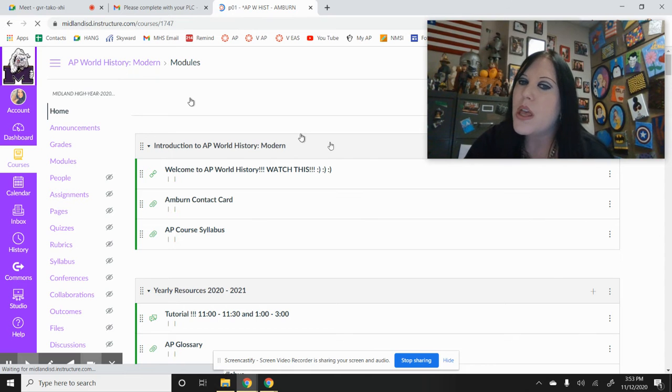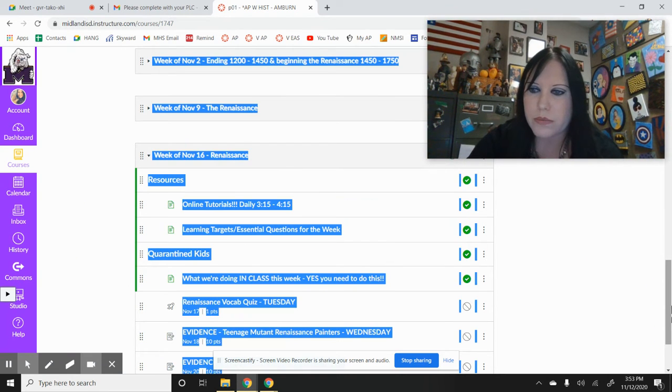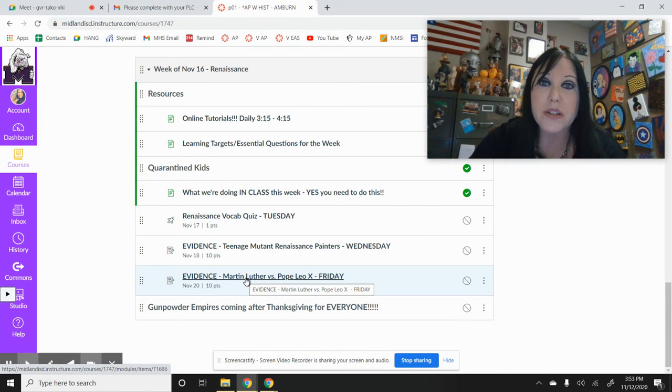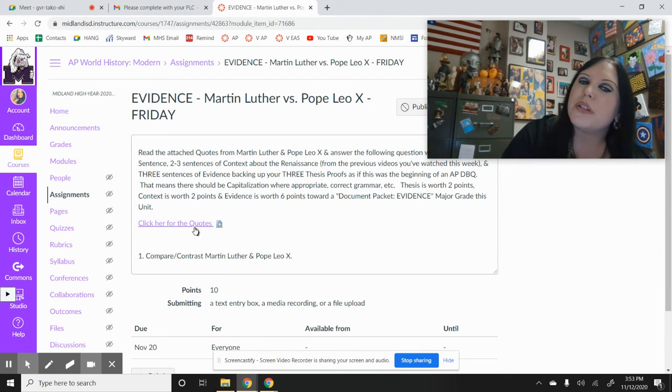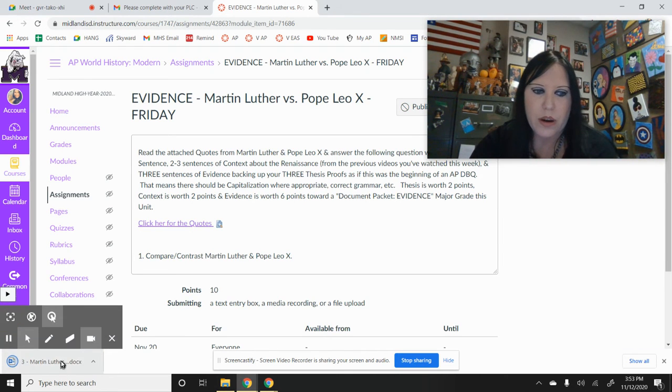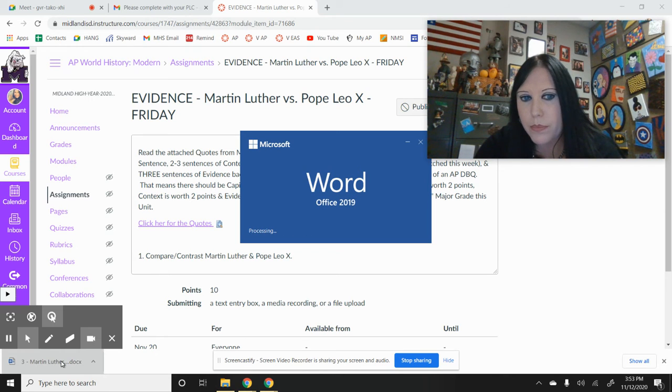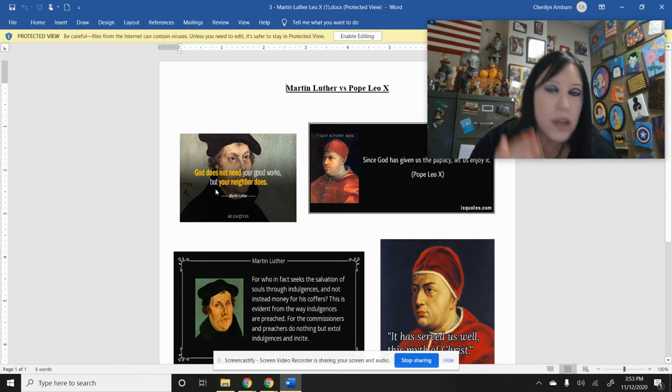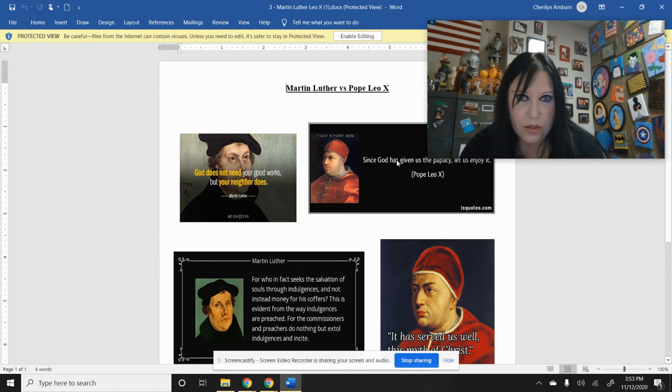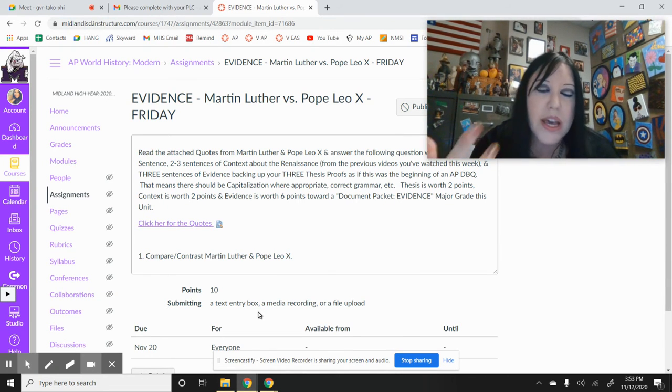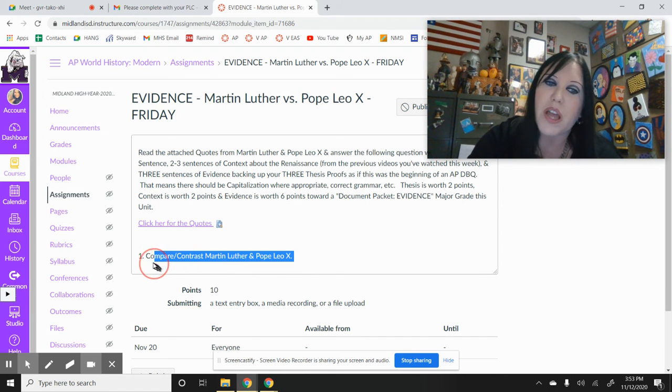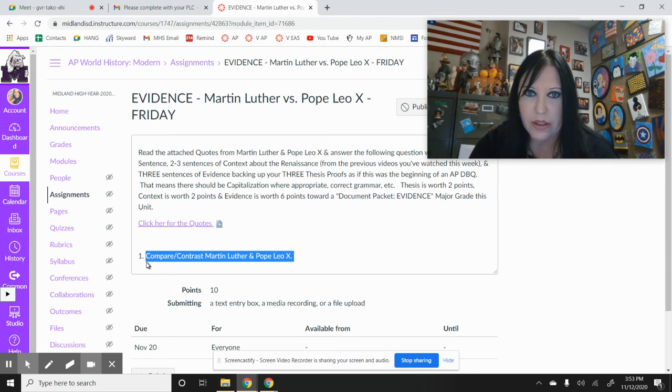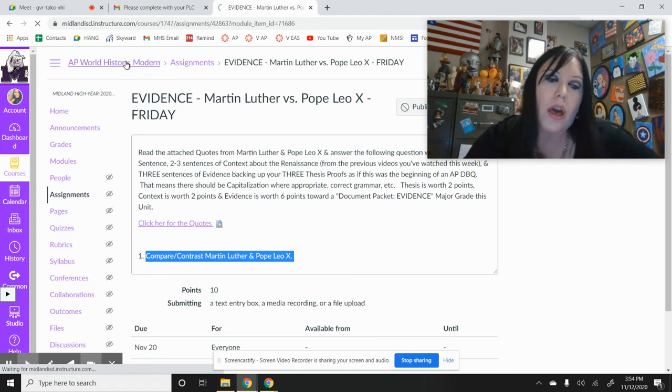Your last thing is right here, and yes it's on Friday. Evidence, it's another evidence for the AP test. Martin Luther versus Pope Leo the 10th. When you click right here for the quotes, you have a document of quotes. Some of these quotes are from Martin Luther, so you can see what he's thinking, and then you have quotes from Pope Leo the 10th. You're giving me a thesis, context, and then three pieces of evidence. If this was an AP essay question: compare and contrast Martin Luther and Pope Leo the 10th based on those quotes. That's it for this week.